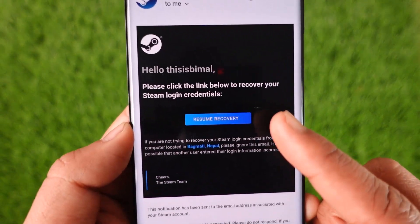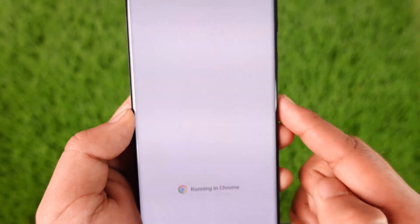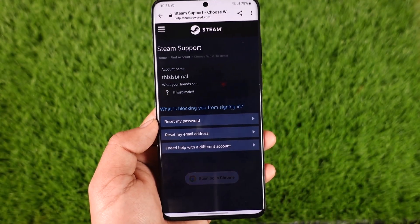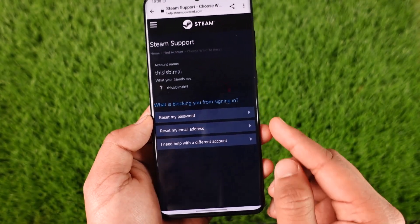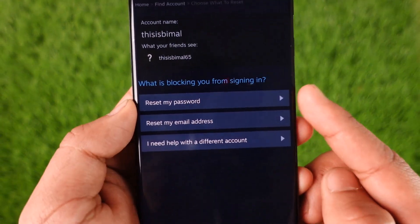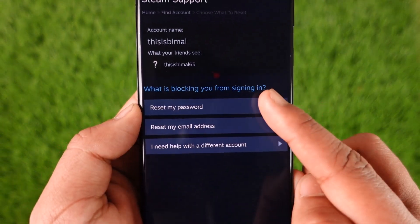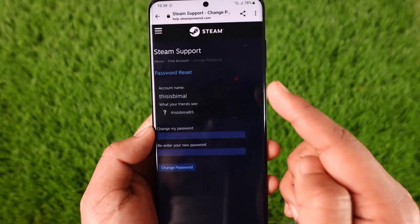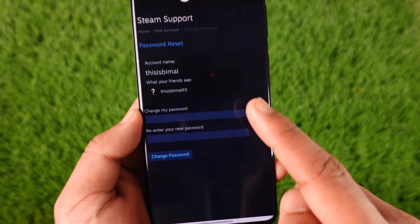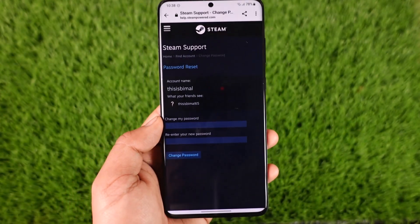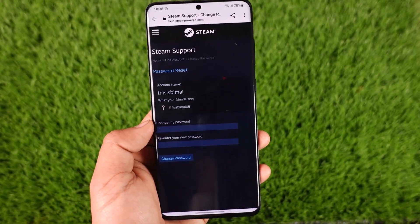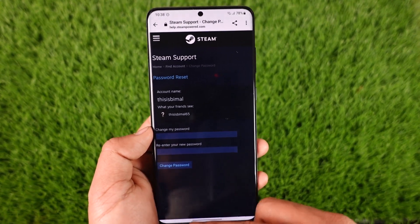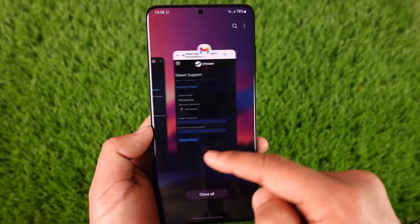I select that email and tap on 'Resume Recovery,' which takes me to the page where I can tap the 'Reset My Password' button. Once I do that, I can simply enter a new password without having to remember my old one. This is how you can reset your Steam password.